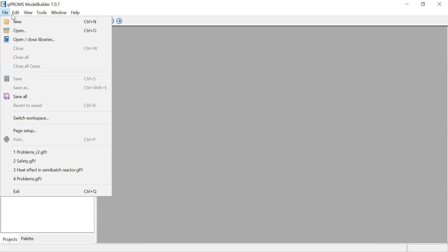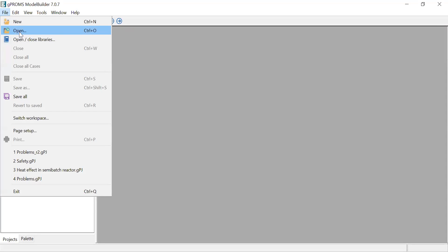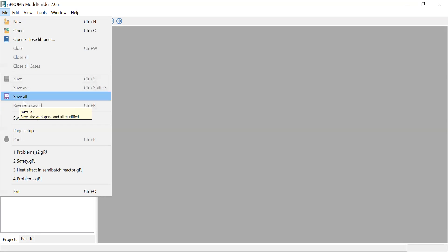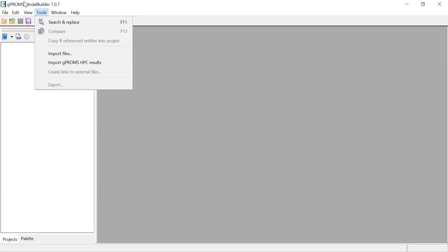You have File. Here under File, you have New and Open. You can open your own GProms file from your computer, or you can open GProms Model Libraries - there are some libraries already in GProms that you could use. Then you can save and do some page setup and so on.